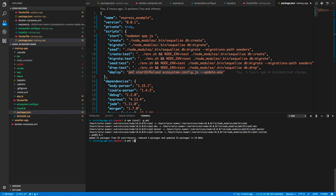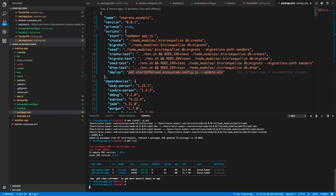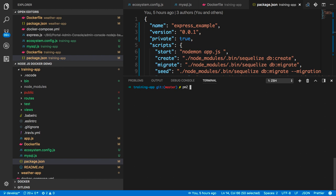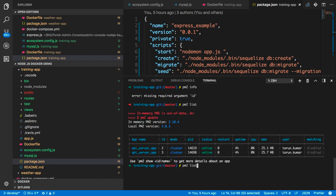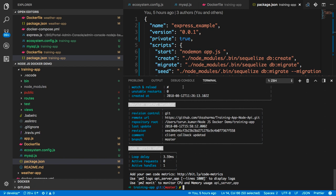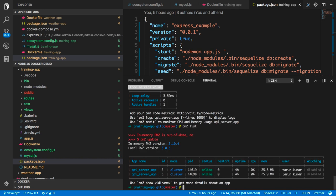PM2 has basic commands like pm2 list, which gives you the list of instances currently running, and pm2 info, which gives you information about PM2. You can also run pm2 info with an instance ID — for example, pm2 info 2 — and it will give you the instance information about what application you are running.